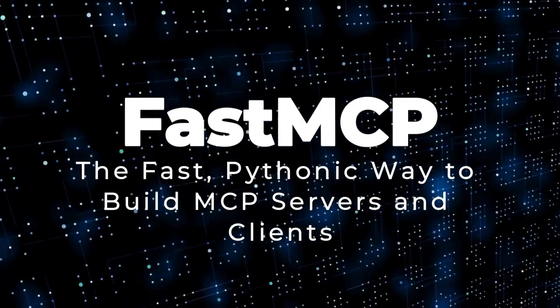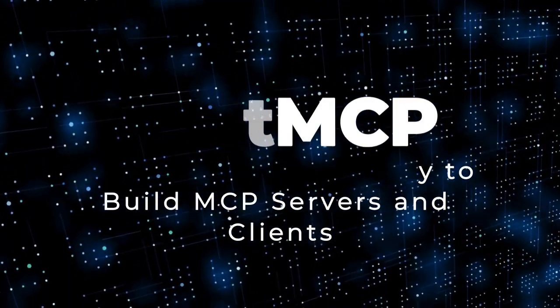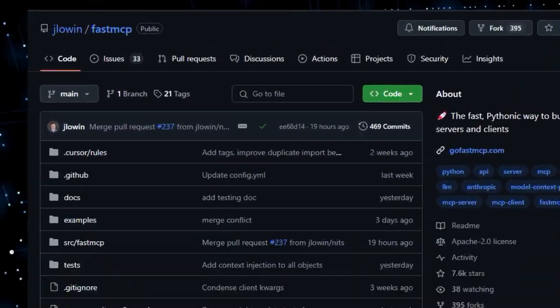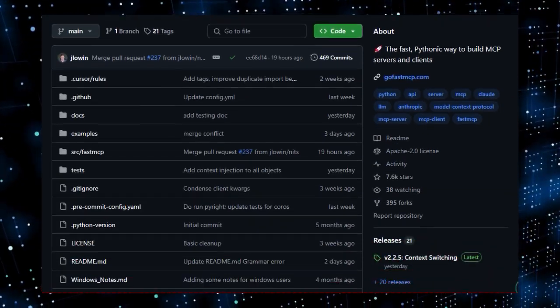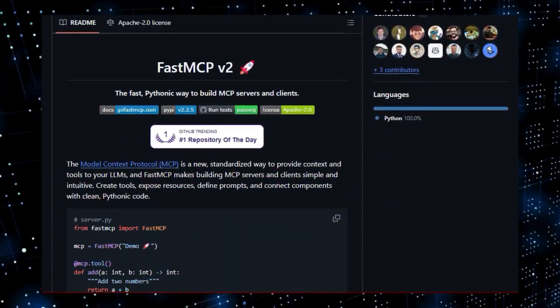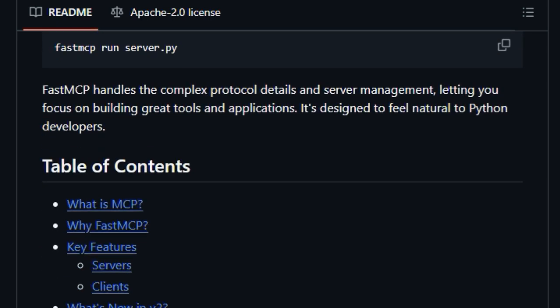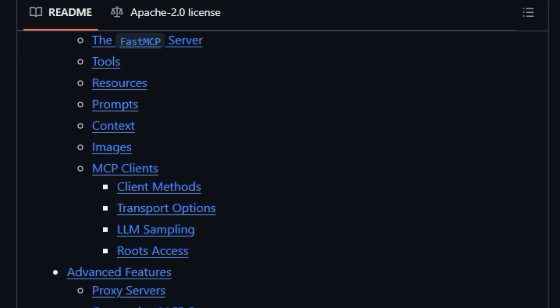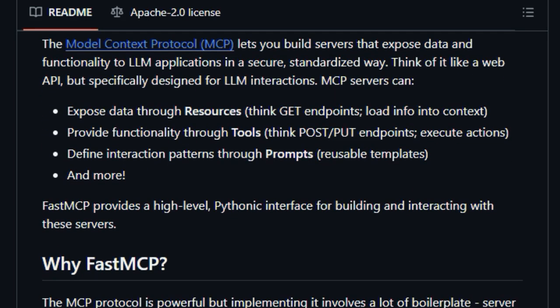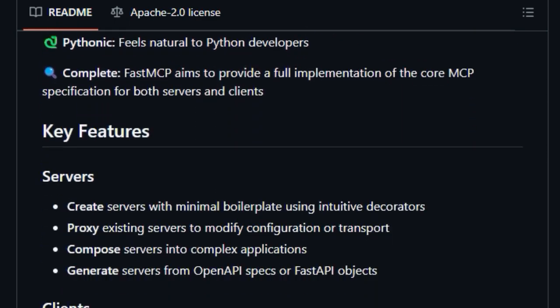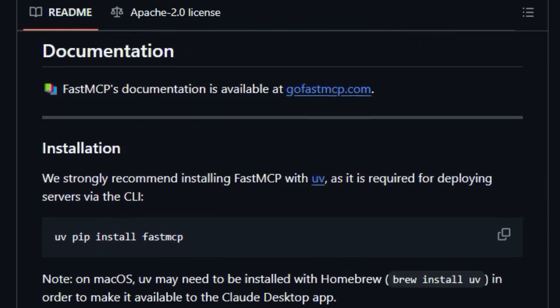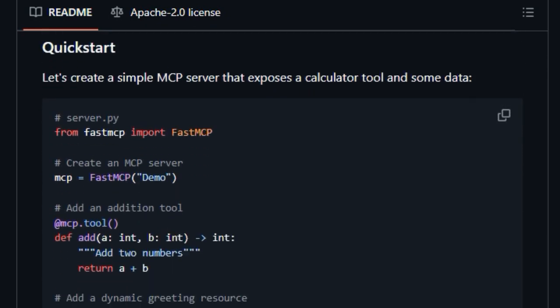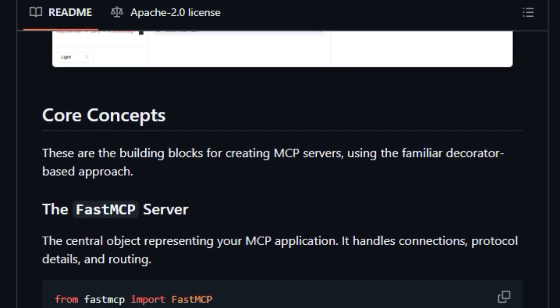Project number 4: FastMCP, the fast, Pythonic way to build MCP servers and clients. We're highlighting FastMCP, a project that brings a unique approach to building interactions for large language models. What makes FastMCP truly stand out is its focus on the model context protocol, MCP. Think of MCP as a standardized way for LLM applications to securely access data and functionality, similar to web APIs but designed specifically for AI interactions. FastMCP then acts as a high-level, Pythonic toolkit that drastically simplifies the process of creating both the servers that expose this data and functionality, and the clients that consume them.